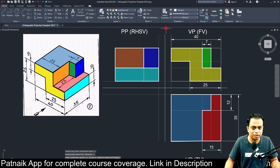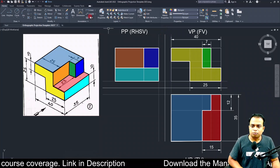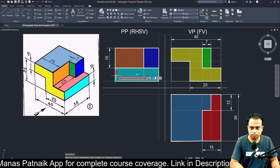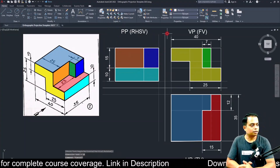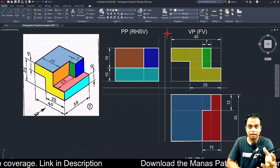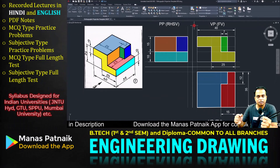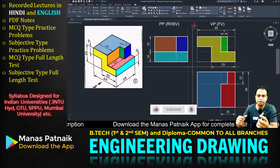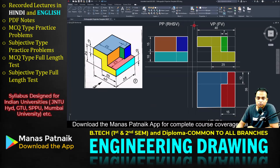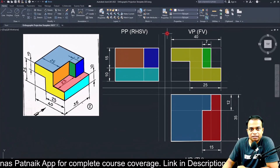We can add dimensions as well — it's pretty straightforward. The drawing is done and dusted. If you find this content helpful and it has enriched your knowledge of engineering drawing, please like the video, share it with your classmates, and subscribe to the channel. This is Manas Patnaik signing off — take care and have a nice day.